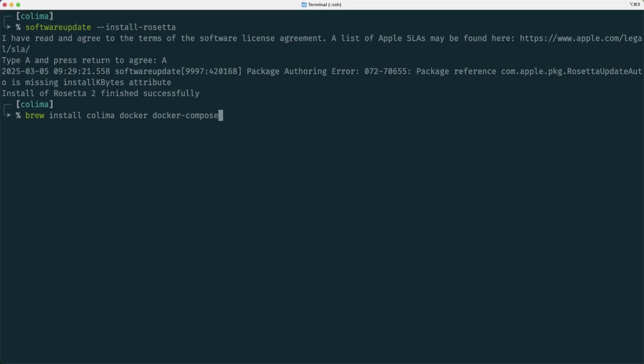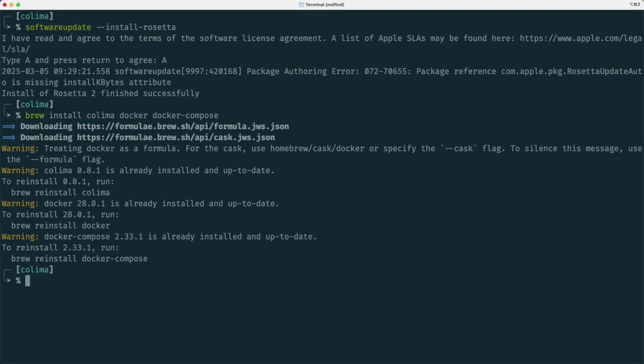The next thing is installing the different packages, and for that we are going to use Brew. And we will be installing Colima, that is the containers on Lima, then the docker runtime, and docker-compose for running multiple containers at the same time. So that should work for us.